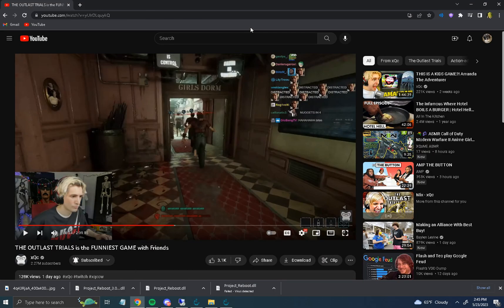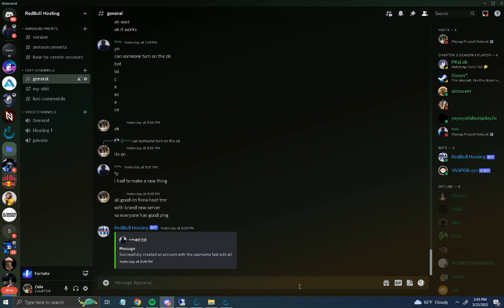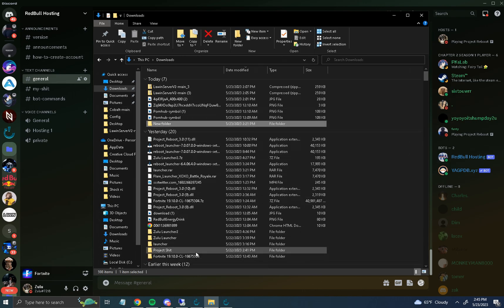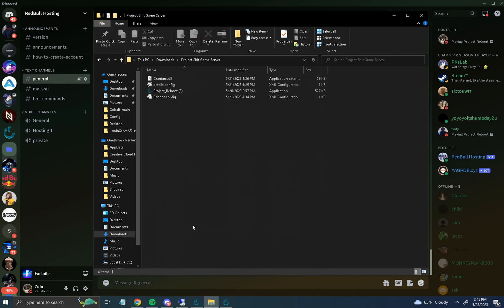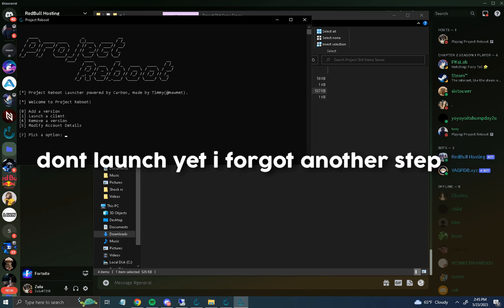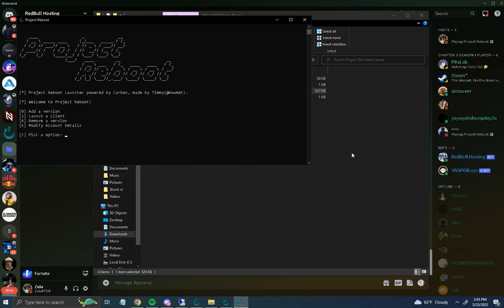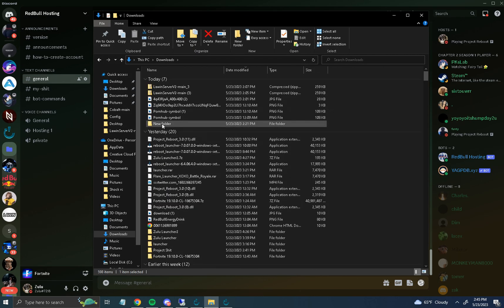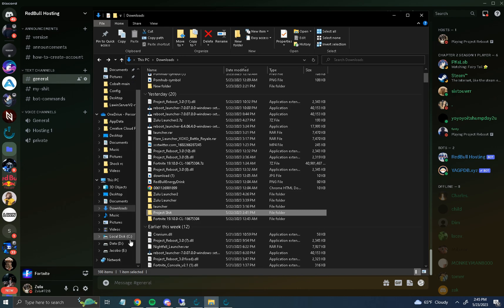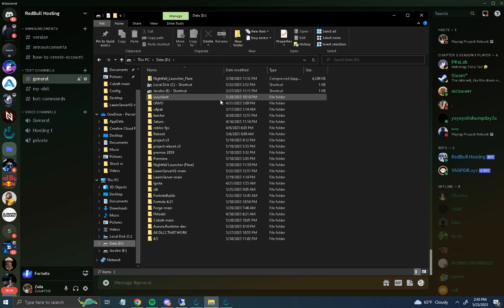To host, create another folder with the exact same Cranium and Reboot EXE — name it "Game Server." Go back and get another Discord account, join the server, and make an account. Then go into your Game Server folder, add those account details, and launch it. Make sure you launch the main client folder first, then the game server folder.